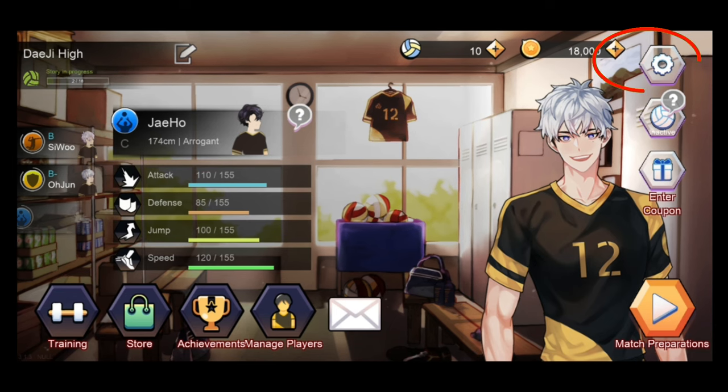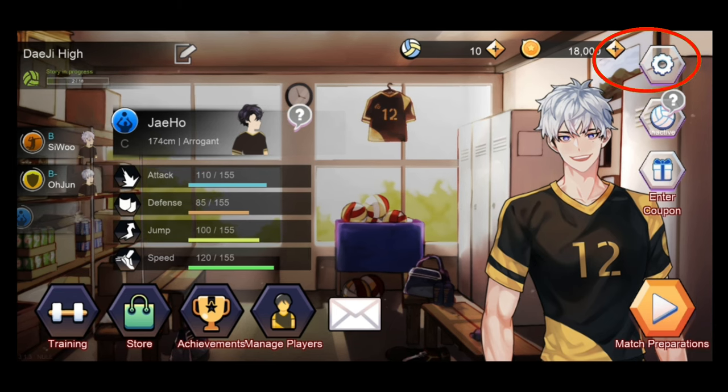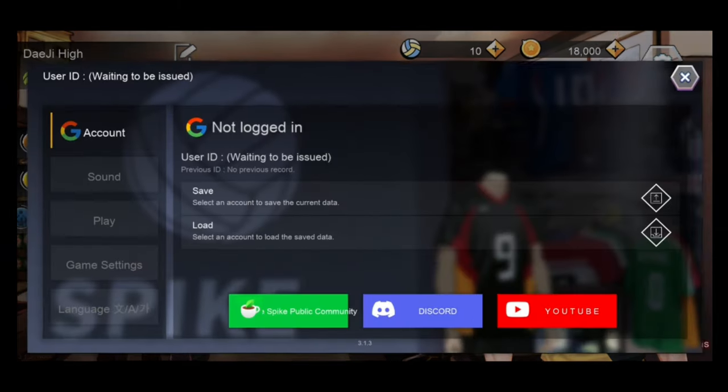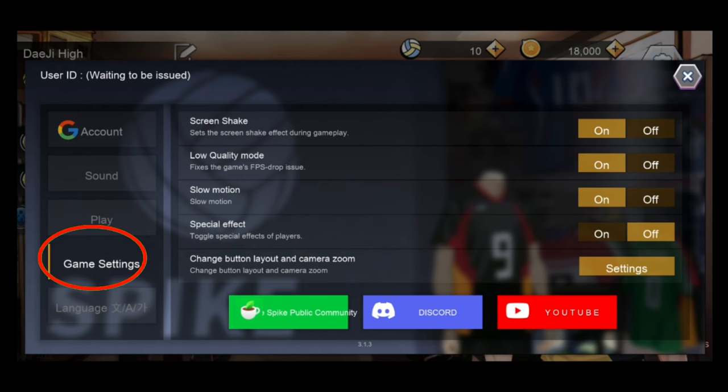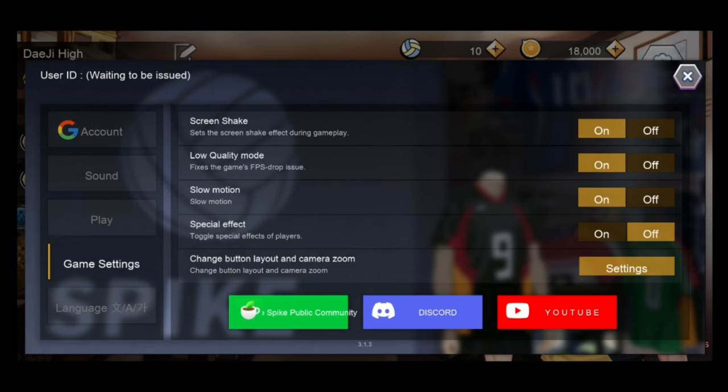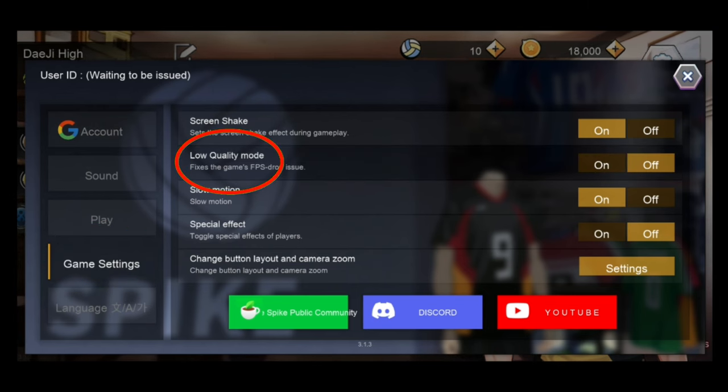First, tap on the setting icon and go to the game setting. Then, disable low quality mode and enable special effect.